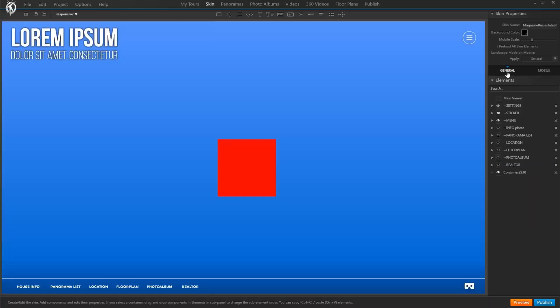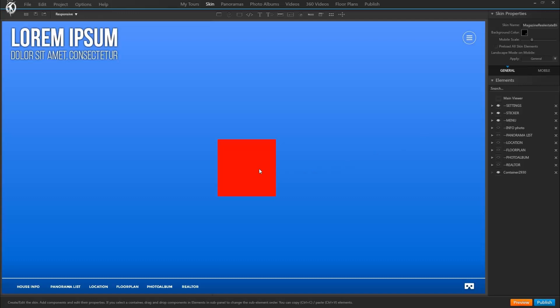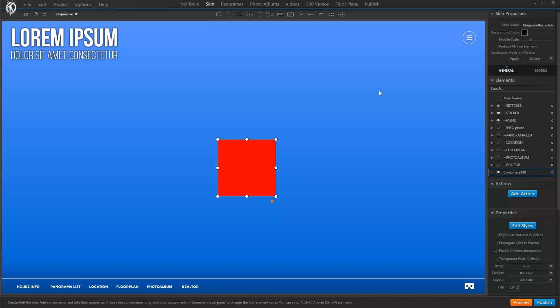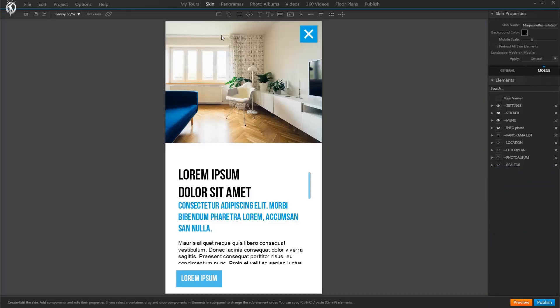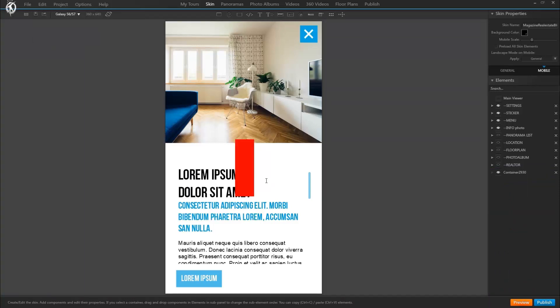The other way of doing that is selecting the element and up here in the menu under edit, copy and then go to the other tab and in here, click paste. Here it is. Of course, you can also copy and paste with your keyboard, Ctrl C and Ctrl V.